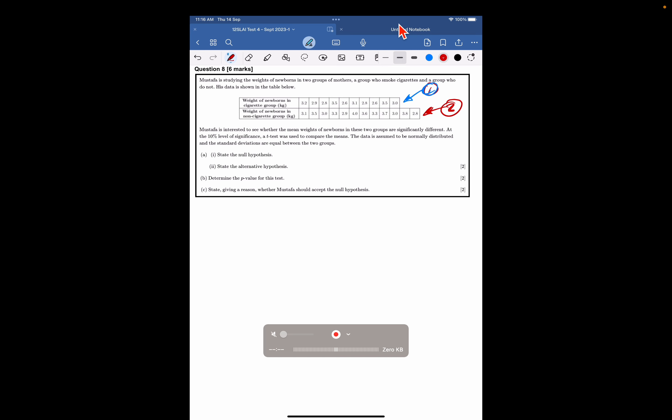And Mustafa is interested to see whether mean weights of newborns in these two groups are different. So we're not looking at whether one's heavier or lighter than the other, we're just looking for a difference. And we're testing at the 10% level, so let's go for it.